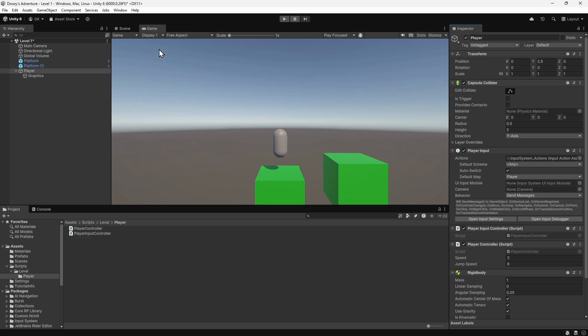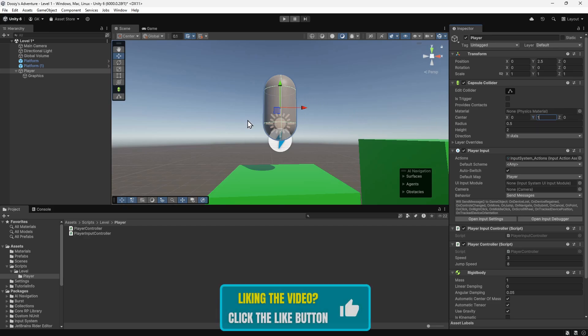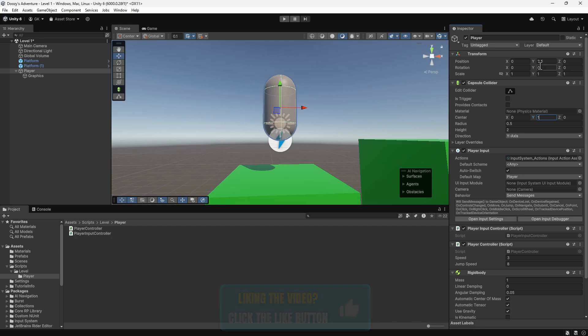Let's switch to the Scene tab. In here we can see the outline of the capsule collider beneath the player. We need to raise this so that it overlaps the capsule perfectly. To do this, we'll set the center of the collider to 1 on the y-axis. Now the player collider aligns with the graphics. The final adjustment we'll make is to lower the player to 1.5 on the y-axis so that it sits on the platform again.